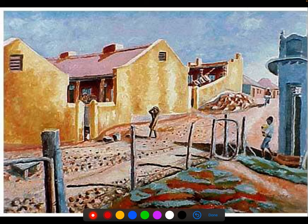To give you a flavour for Sekoto — this is not a prepared example — this is his artwork called Yellow Houses. It's a typical township scene. These artists didn't have access to the same educational privilege, the same resources, or the same amount of time as their white peers, because their paintings were not being sold for lots of money. They also didn't have the same access to emotional stability and comfort, because it was a much more difficult time for them.